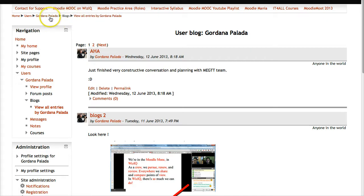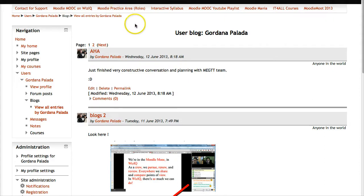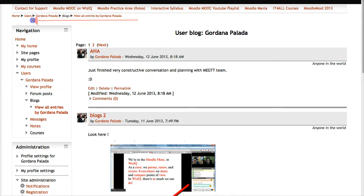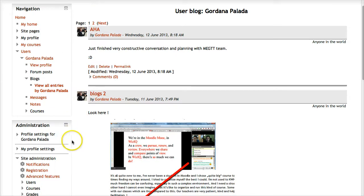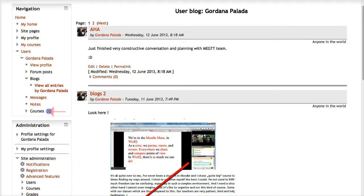Notice the breadcrumbs here because we want to go backwards. We've got the person's name, blogs, and users. What we want to do is go into the course. Let's go into the course - here are the courses.